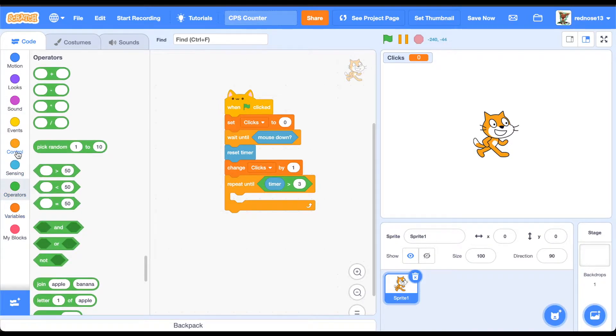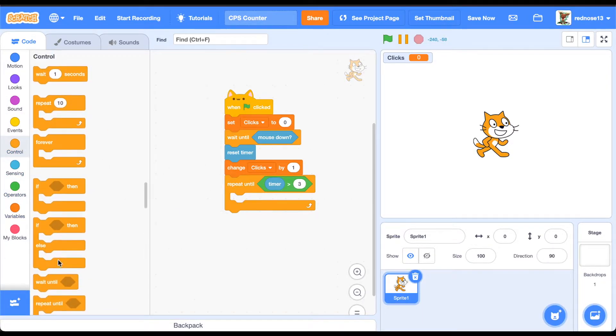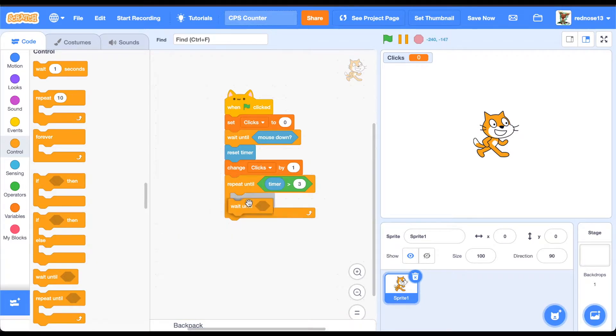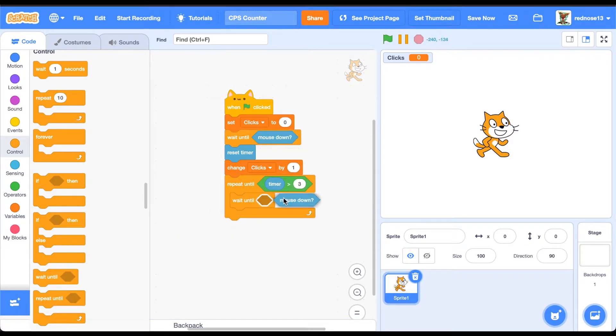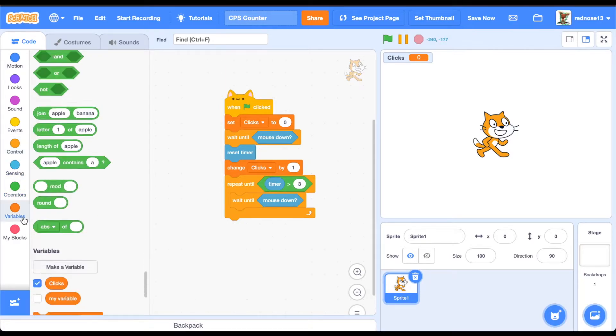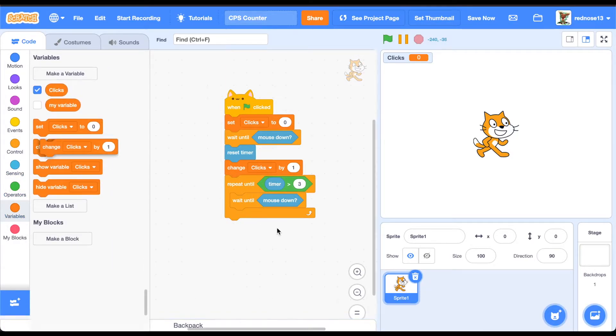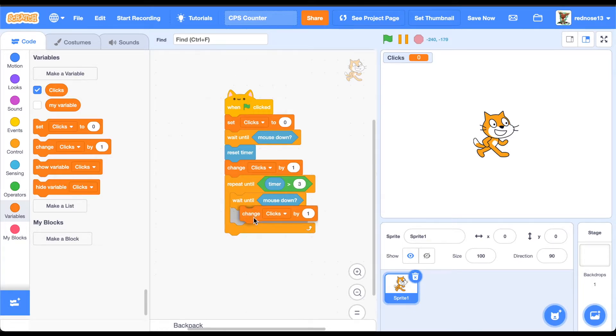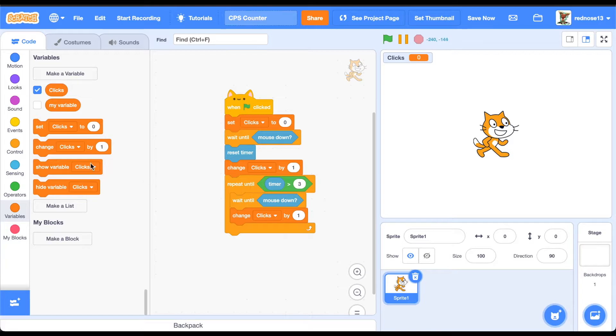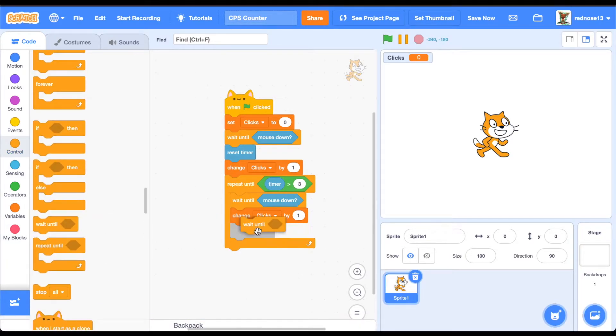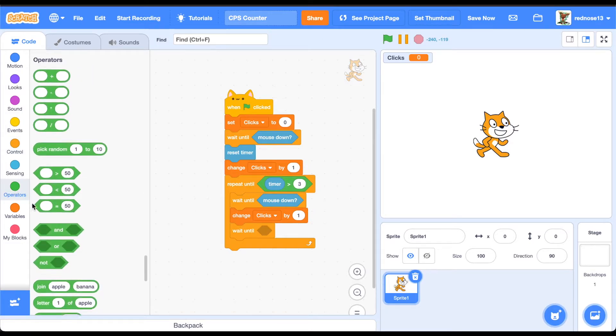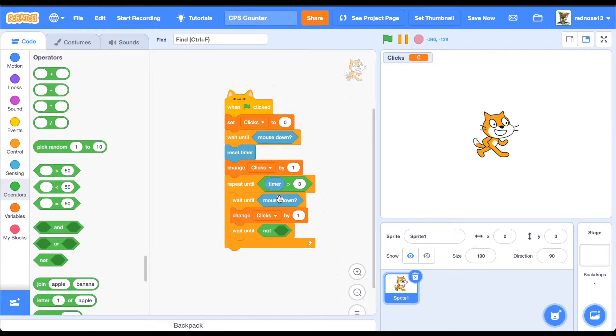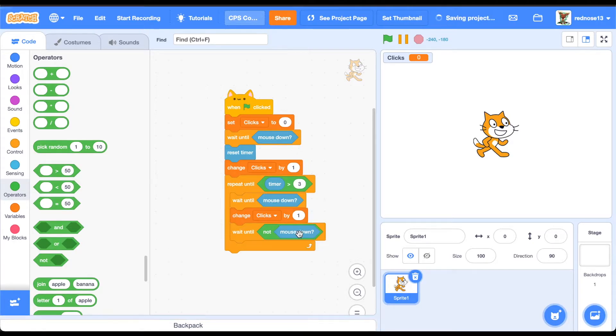To do that, we're going to want to add a wait until mouse down, like we had before. Then add a change clicks by one, because you click down and it's going to change the amount of times you've clicked by one. Then you want to wait until not mouse down. As soon as you release, you're able to click again, so you can't just hold it down and get tons of clicks without having to actually click.